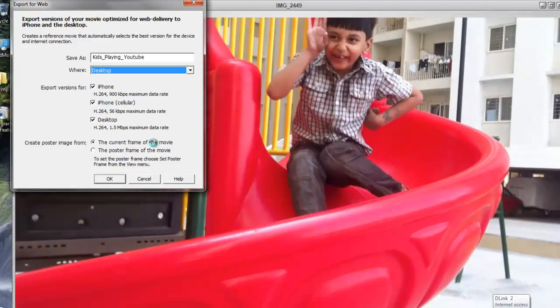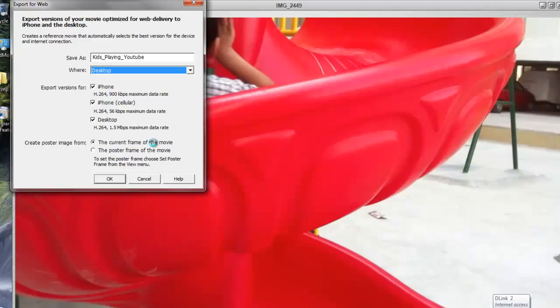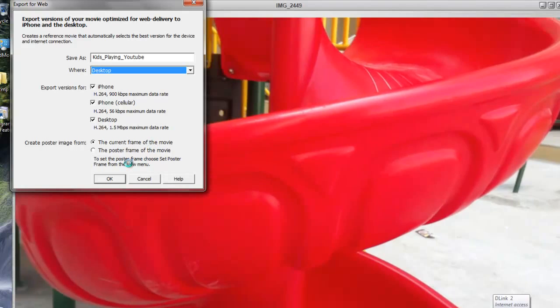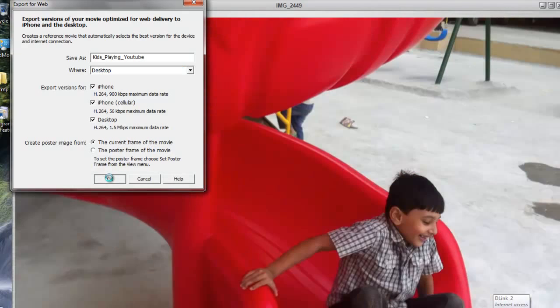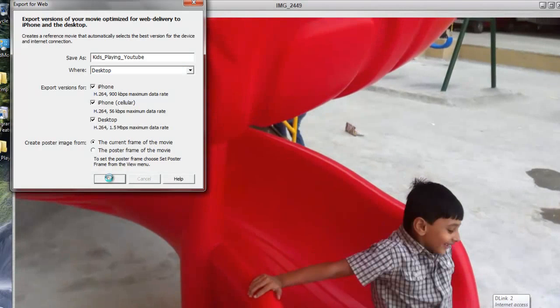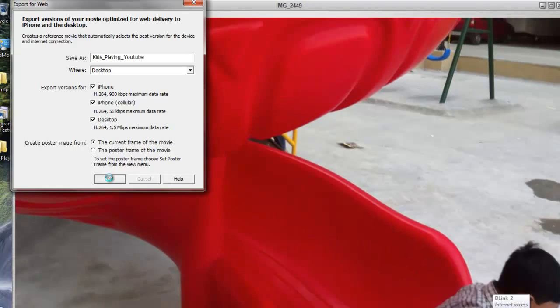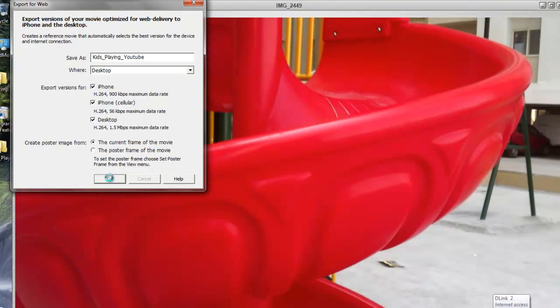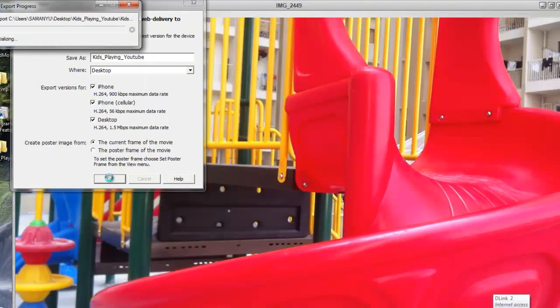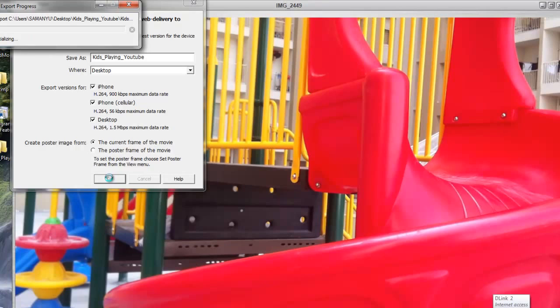I'll check all options and keep the current frame of the movie as it is, then press OK. As soon as you press OK, QuickTime will start exporting the videos in the required formats.